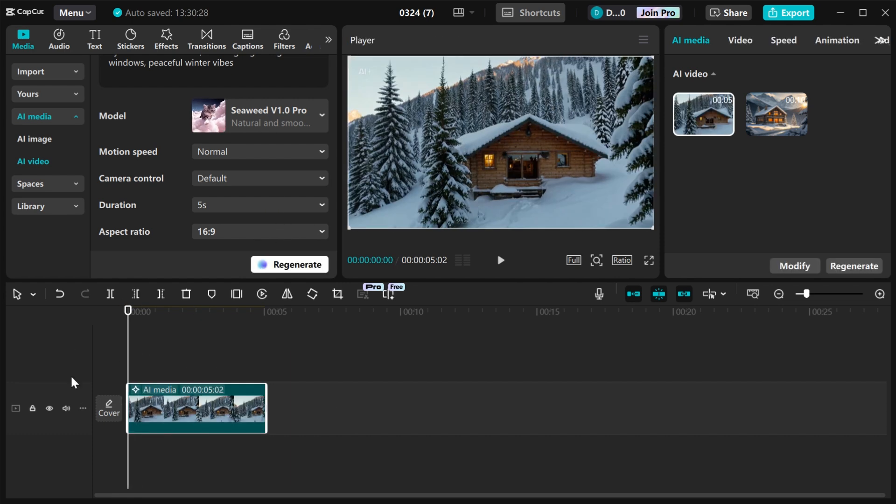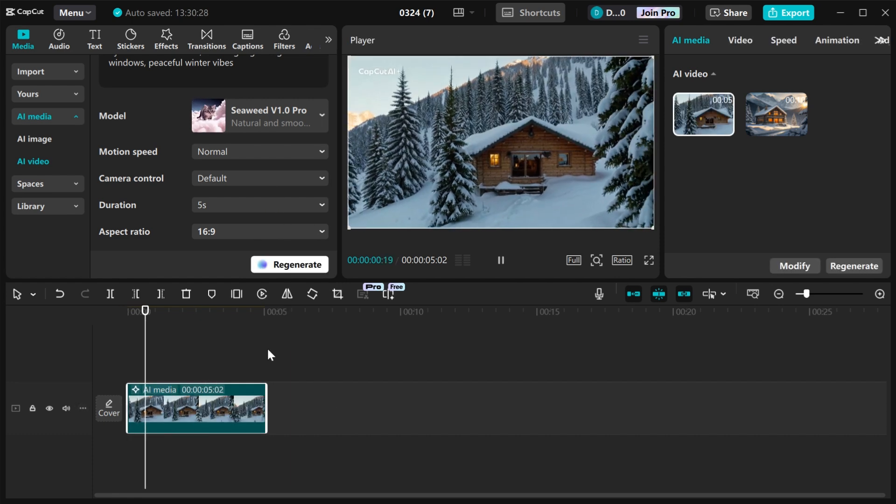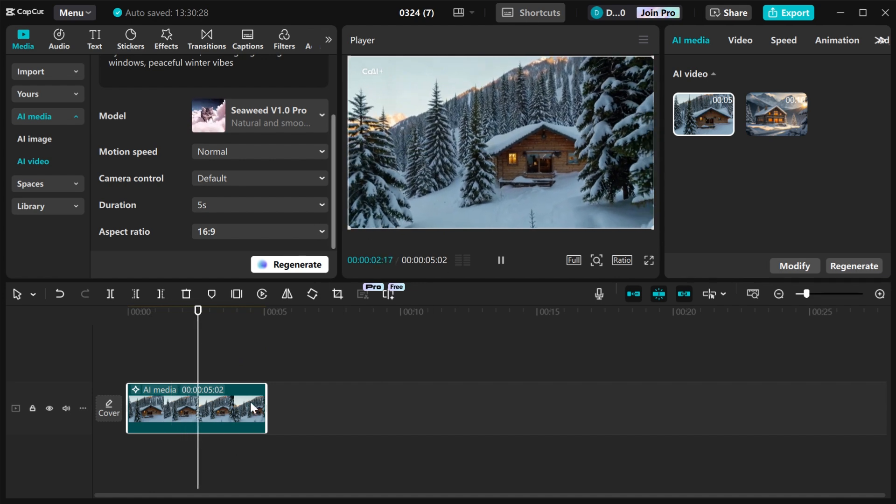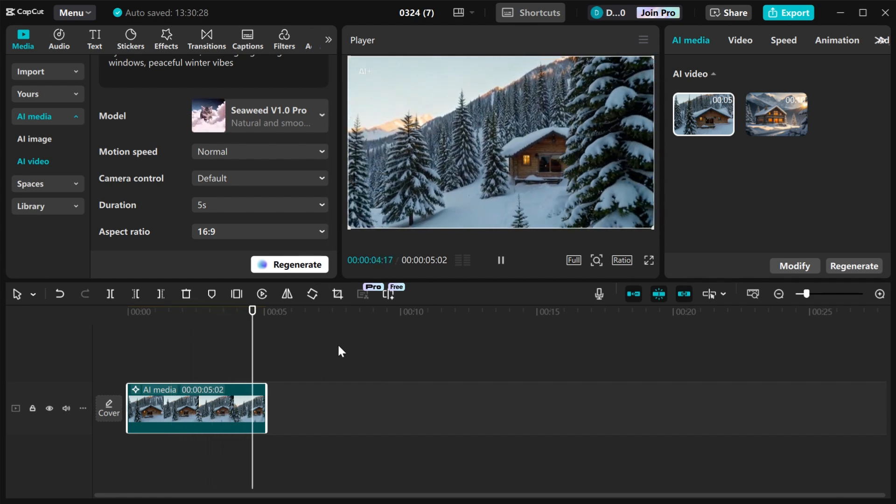This is our video. Let's play it. As you can see, CapCut has generated an amazing video for us to use.